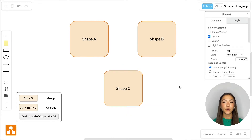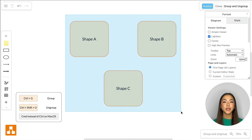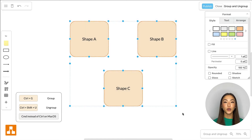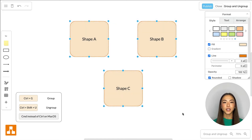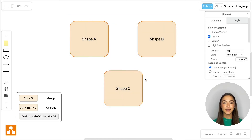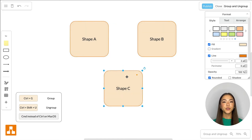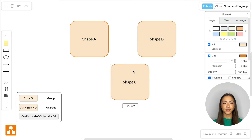If you want to ungroup multiple objects, simply hit Ctrl plus Shift plus U, and the objects can now be selected and moved individually again.